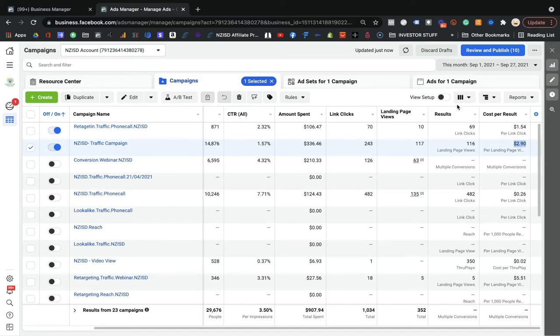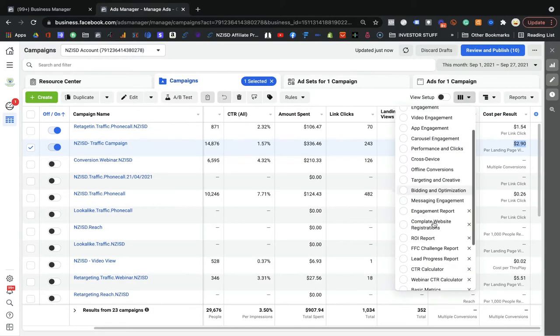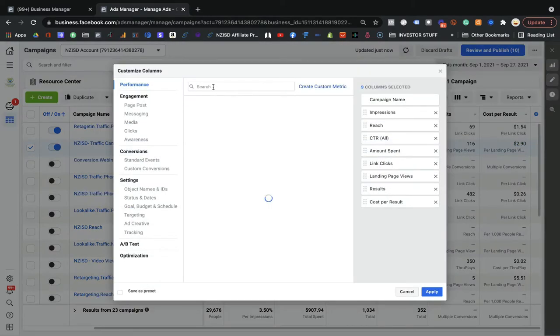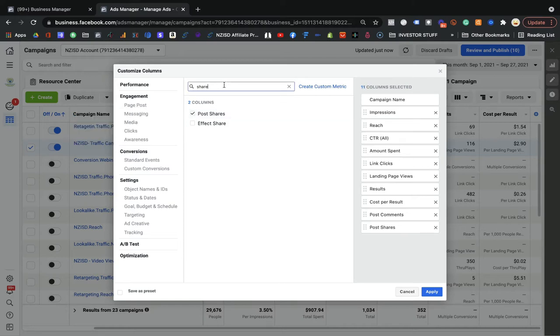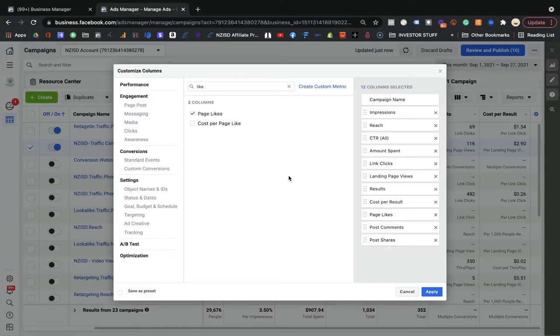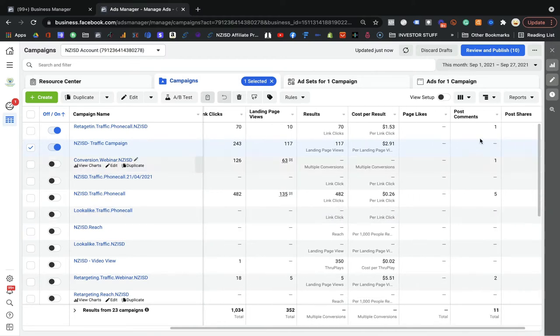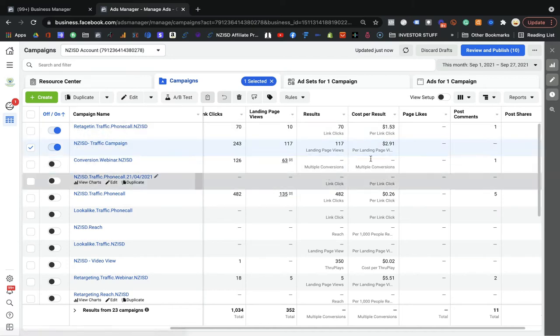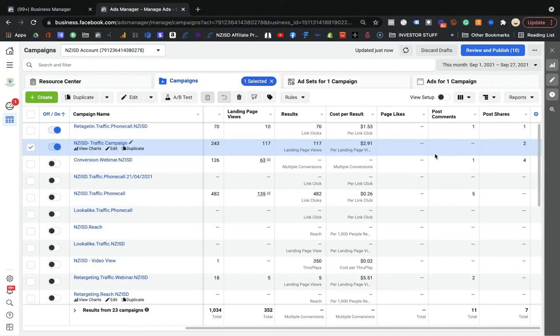One more variation of the engagement report: if your objective is only to know about page comments, page views, or page likes, you can go to 'Customize Report' and add page post comments, post shares, and page likes. These will tell you how many comments, shares, and likes you got on your post or particular ad. You can apply and see — for example, one post comment and one share from a retargeting campaign.